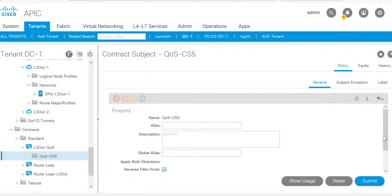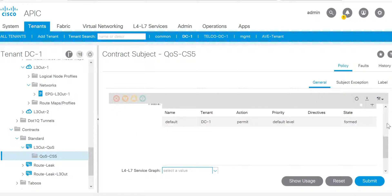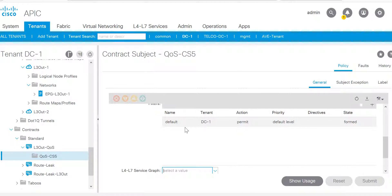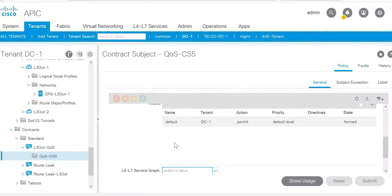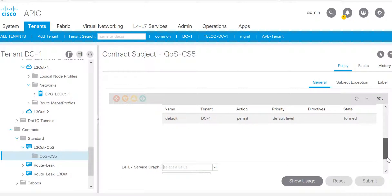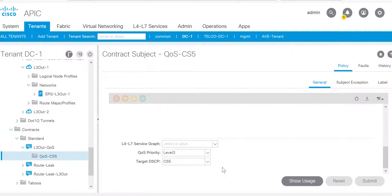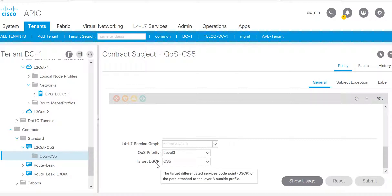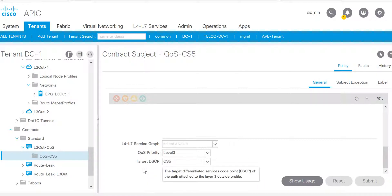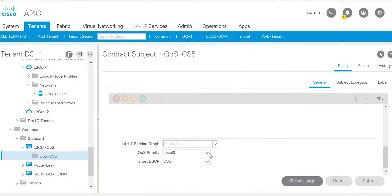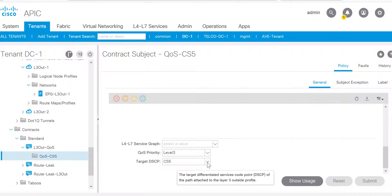Here I have called the filter as default filter. But if you have a requirement to apply QoS on specific traffic like UDP port or TCP port, accordingly you can define the filter. If you want to apply for all kinds of traffic, just use the default filter. Then here there are two options: QoS priority and target DSCP. You need to choose both of them. QoS priority is level 3 and the target DSCP value I'm using is CS5.